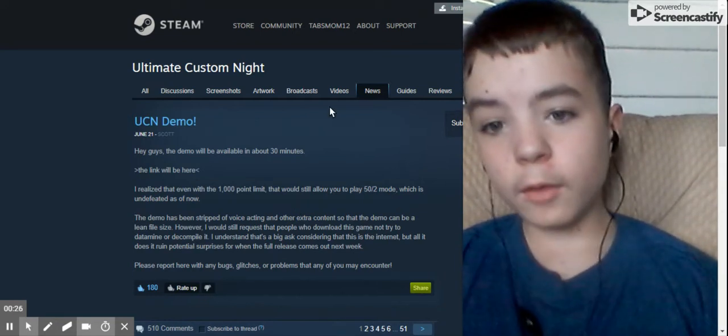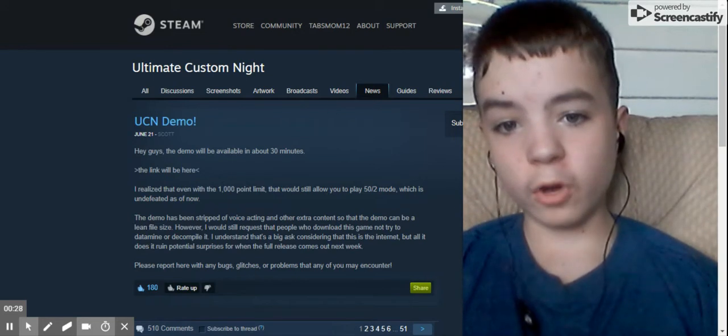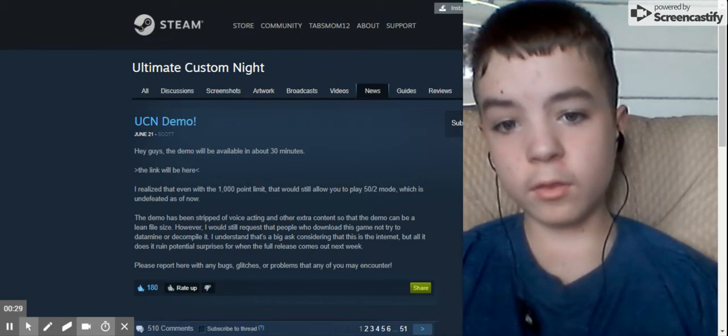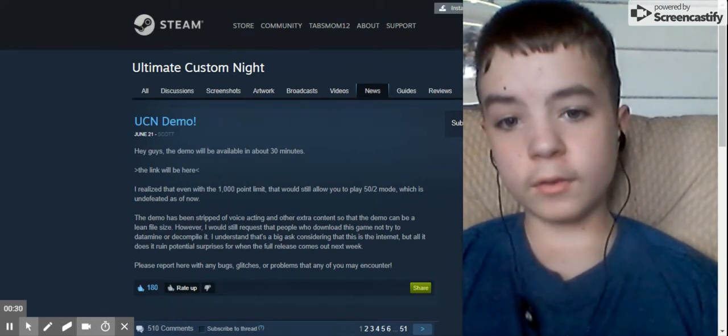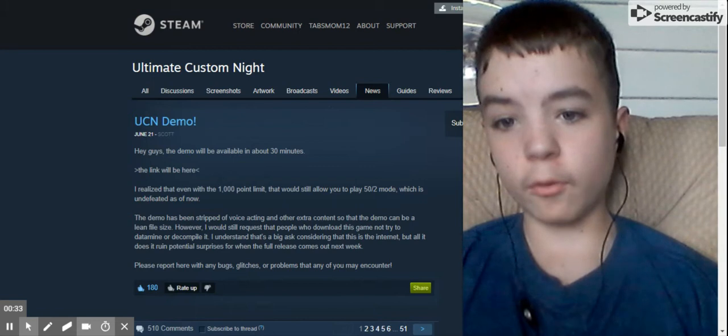The demo has been stripped of voice acting and other extra content so that the demo can be a clean file size.